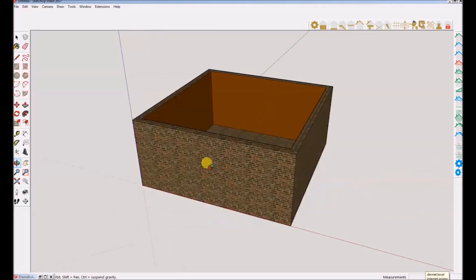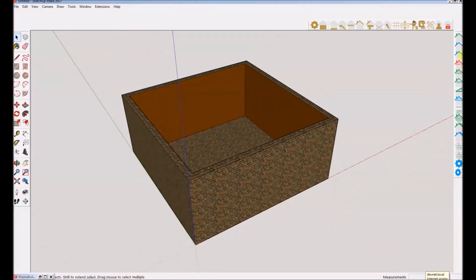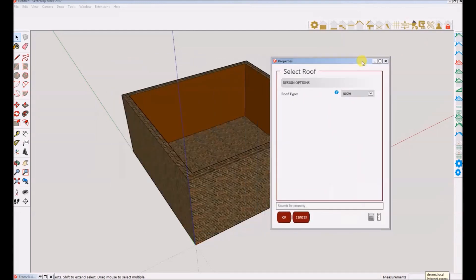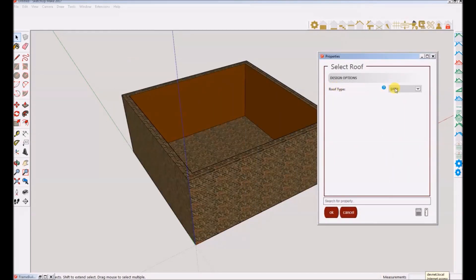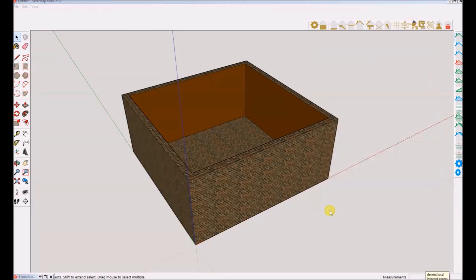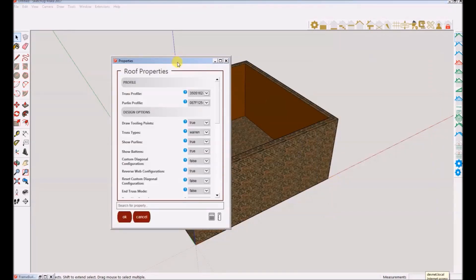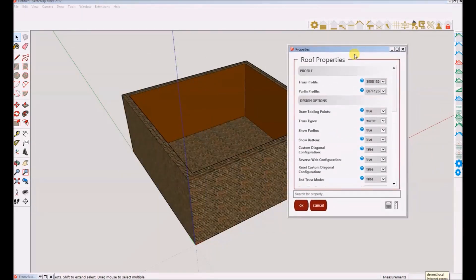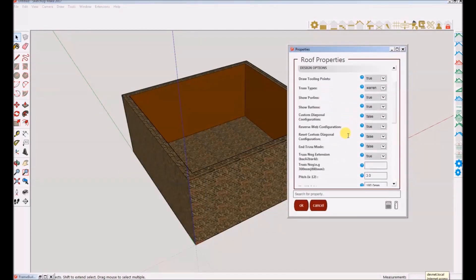I will now select the corners or footprint for my gable roof. The orientation of your start and end position for the first two points you select determines the orientation of the trusses. Please pay attention when I demonstrate this.